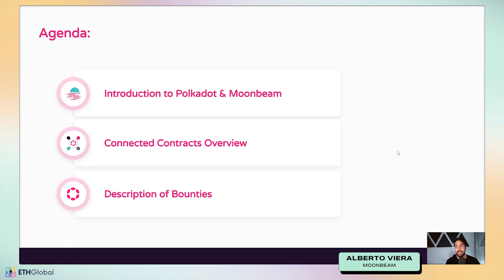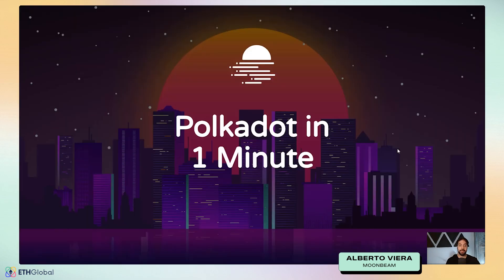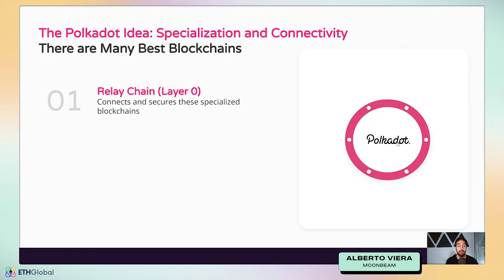Let's talk about Polkadot. This is going to be a very brief definition — you're not going to be an expert on Polkadot, but it'll give you a rough idea of what Polkadot is about. The main idea is specialized blockchains that are interconnected. There are many blockchains out there and there's no one blockchain to rule them all.